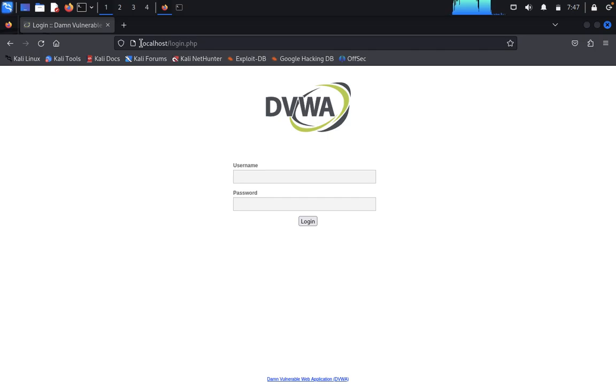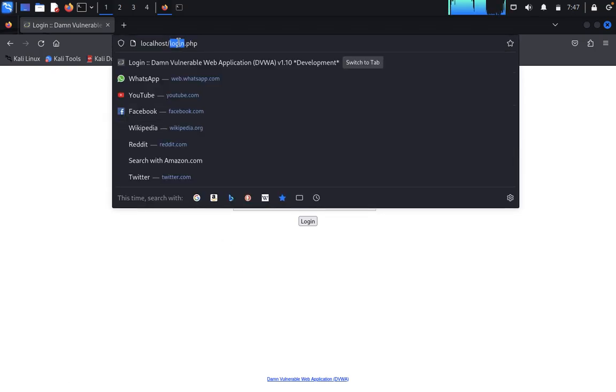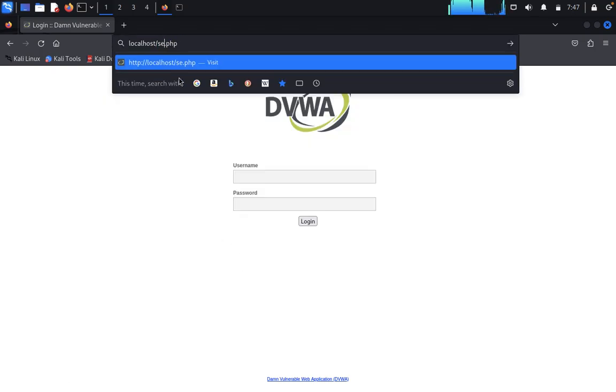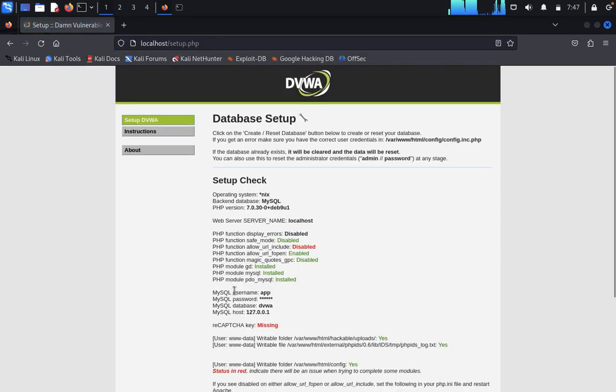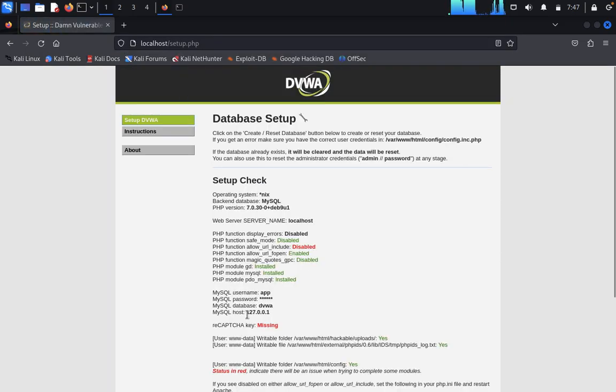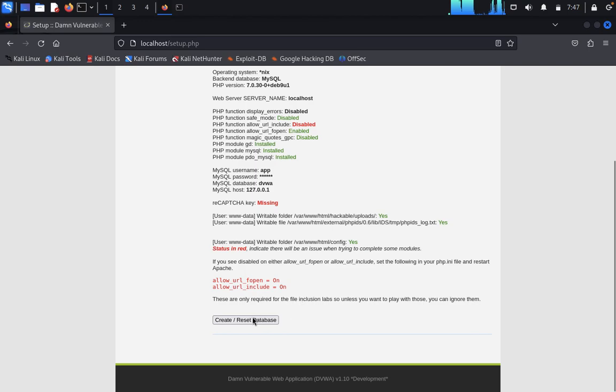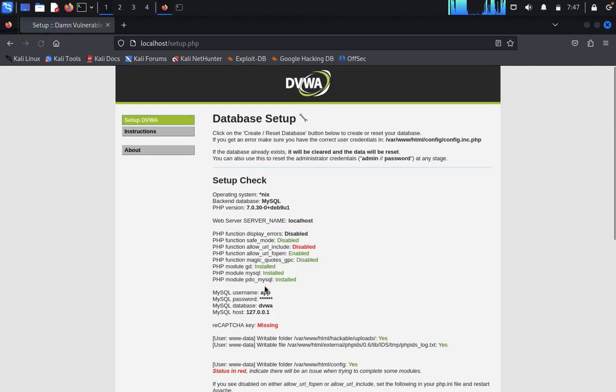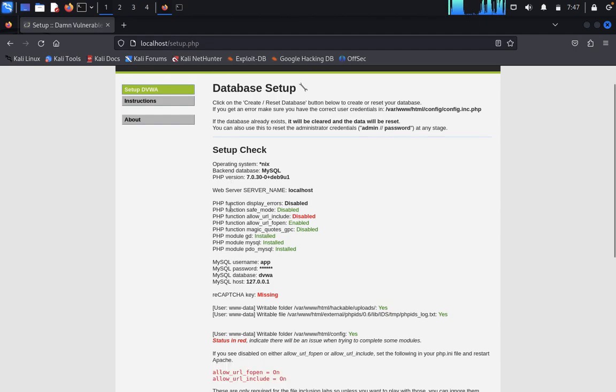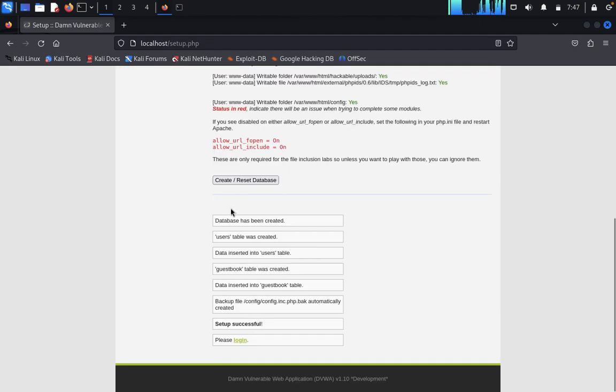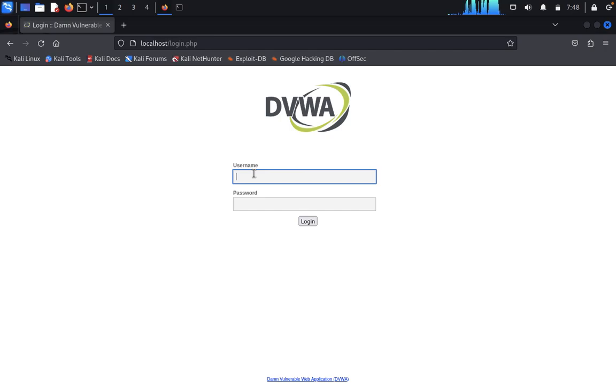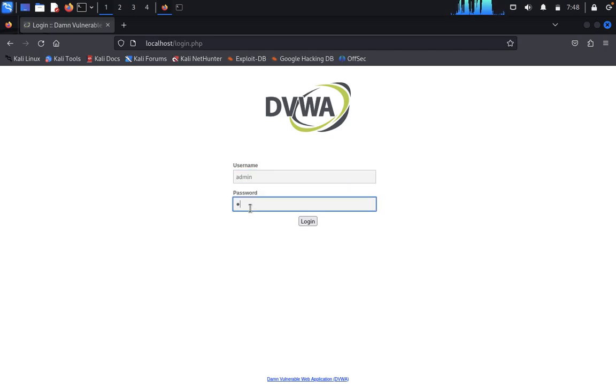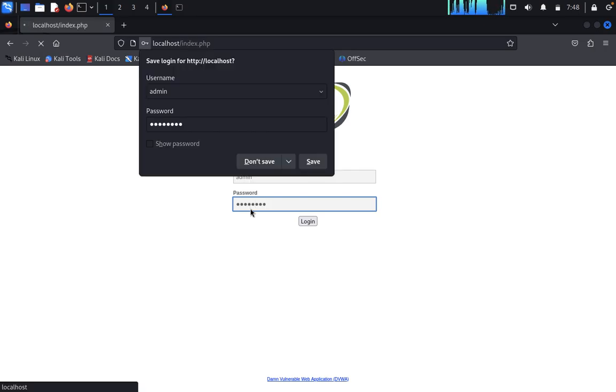Now you have localhost here. If it's not created, a database, you need to come here and type setup.php. From here you need to set up and reset the database. Once you have reset the database, now you can come back here.